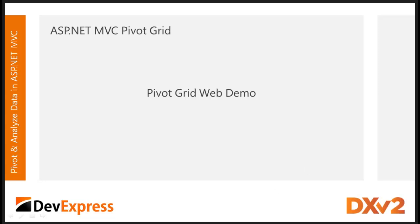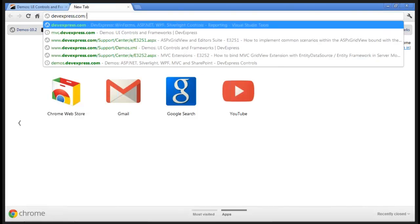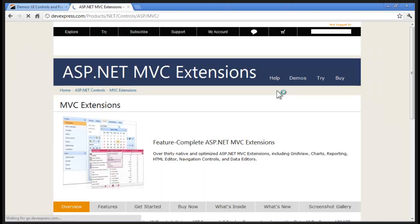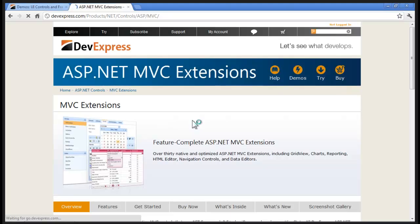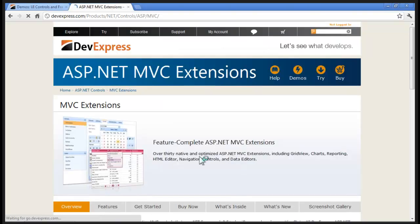Let's first take a look at our Pivot Grid. It's very easy to get to DevExpress. If you want to see the DevExpress MVC extensions, you can go to devexpress.com/mvc, and this will redirect you to the page that shows all of the DevExpress MVC extensions. We probably have one of the most extensive set of ASP.NET MVC extensions out there, everything from a grid view, charts, reporting, HTML editor, and now the Pivot Grid.